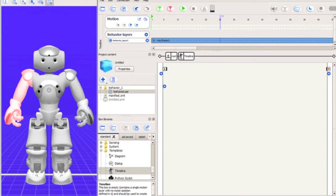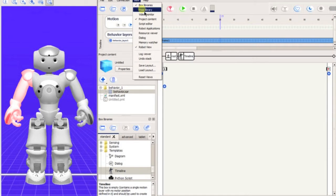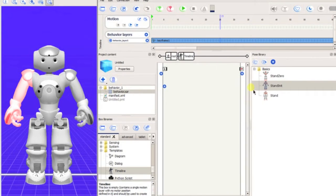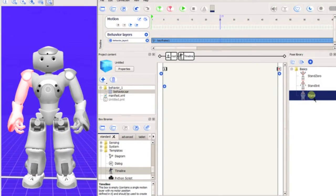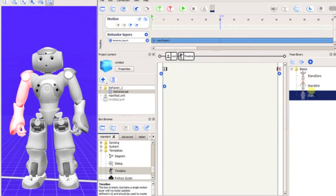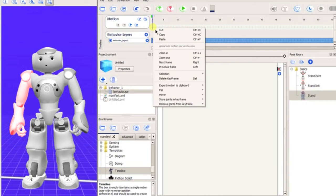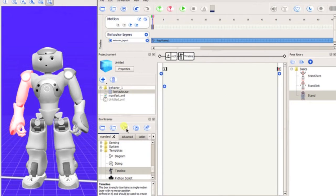The first thing we will do is create the initial keyframe. In this case, it will be a standing position. Click on the View, then Pose Library to display saved poses available. Double-click Stand and the robot will assume this position. Next, we will right-click Frame 1 and store joints in the keyframe, the whole body, or you could simply press F8.